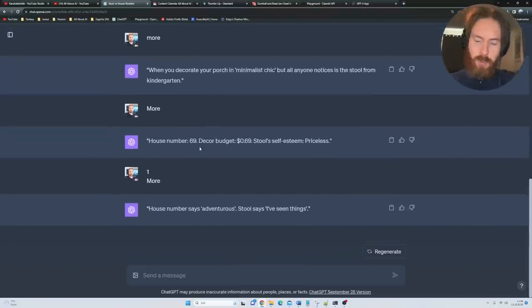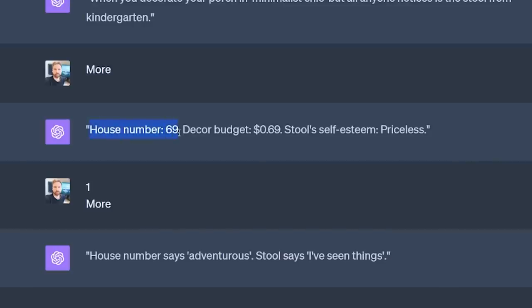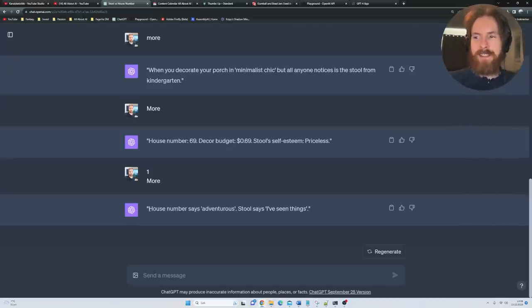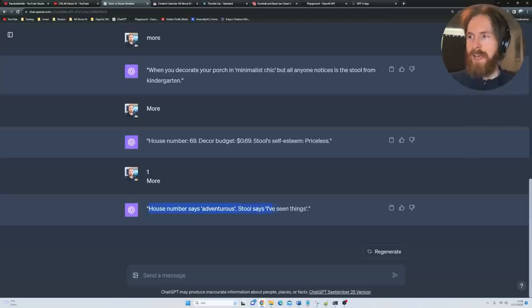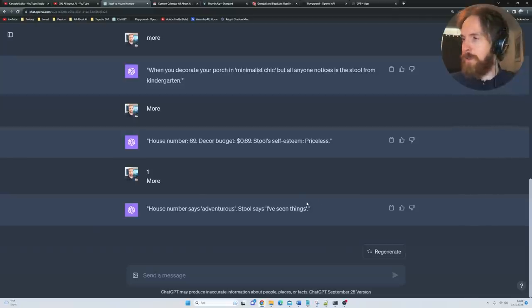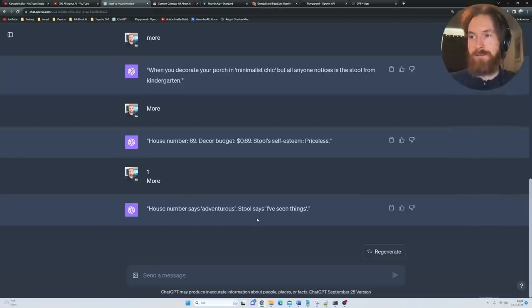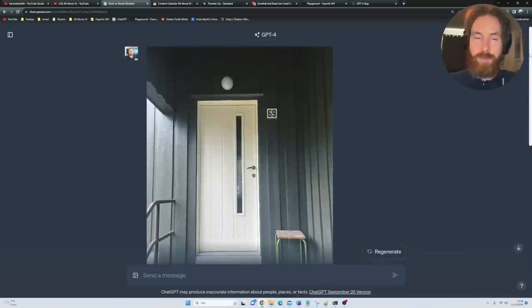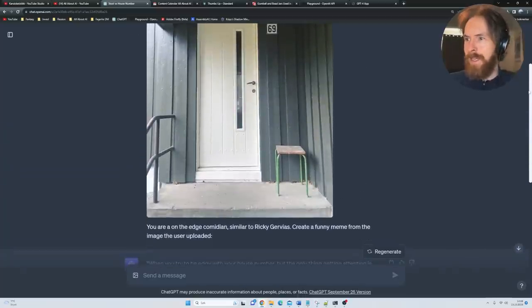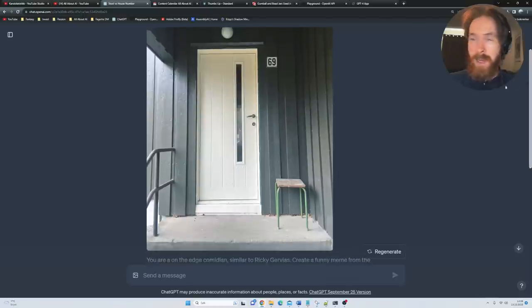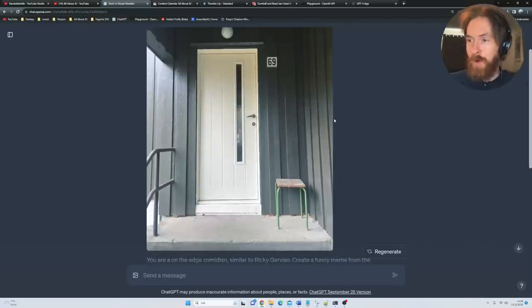But I thought these two ones here were very good. House number 69, decor budget 69 pence, stool self-esteem: priceless. But this one I really liked: House number says adventurous, stool says I've seen things. I thought that was quite good. I even put this up on my YouTube and other people found this funny too. So yeah, I guess you can use GPT-4 Vision to create memes. This is an area I am definitely going to explore more.